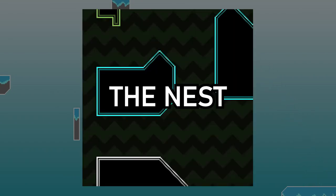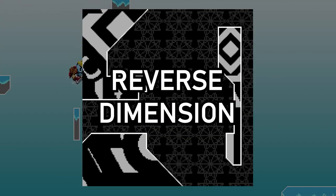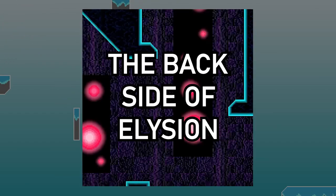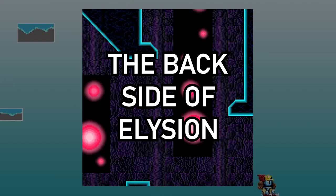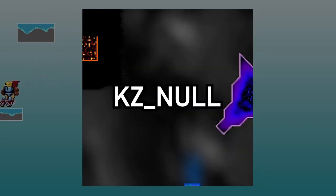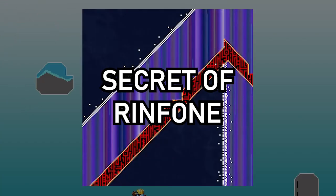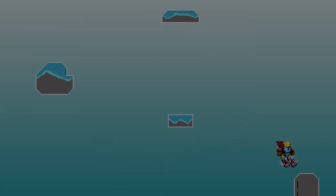From easiest to hardest, it goes: The Nest from Babe of Ascension, Tap to add text from Back to the Babe, Reverse Dimension from Babe of Dimension, The Backside of Elysian from Babe of Utopia, Another Dimension from Babe of Dimension, KZ Null from Babe of the Realms, and finally Secret of Rinphone from Babe of Inferno, the hardest by far.